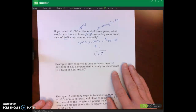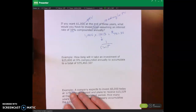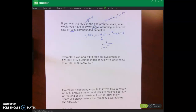On the test, I will give you those tables, but I think it's important to make sure you understand how those factors are calculated — it's just one divided by (1 + i) to the n power.